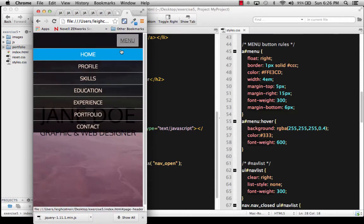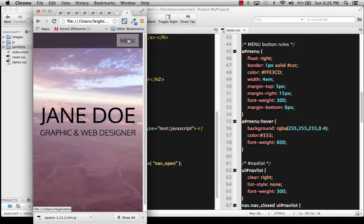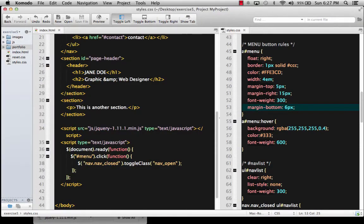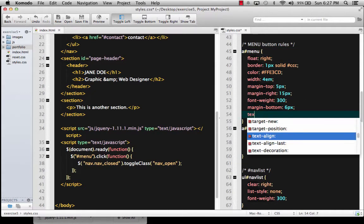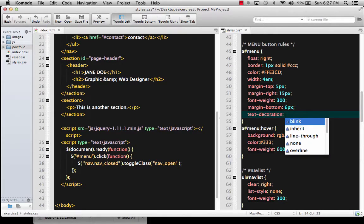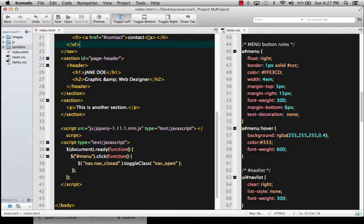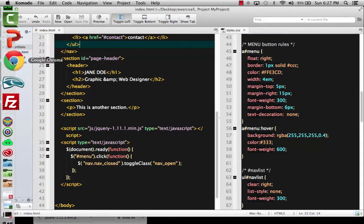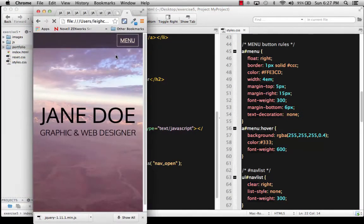Now we just need to get rid of this underline on the menu button. Let's go to our CSS — again, it's dealing with A menu. Go ahead and add a property of text-decoration and set it to none. Let's check it out. I'll hit refresh, and you can see it gets rid of that underlining, so that's good. That's what we want.